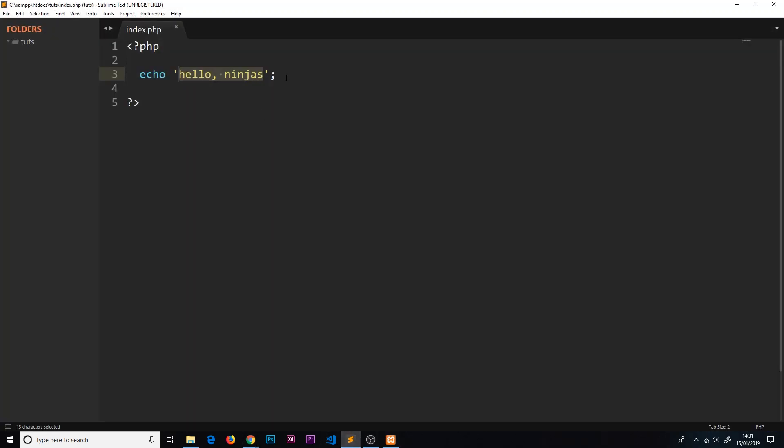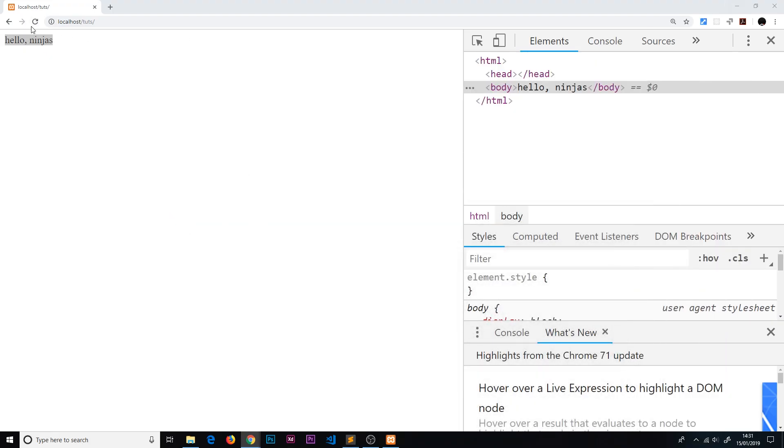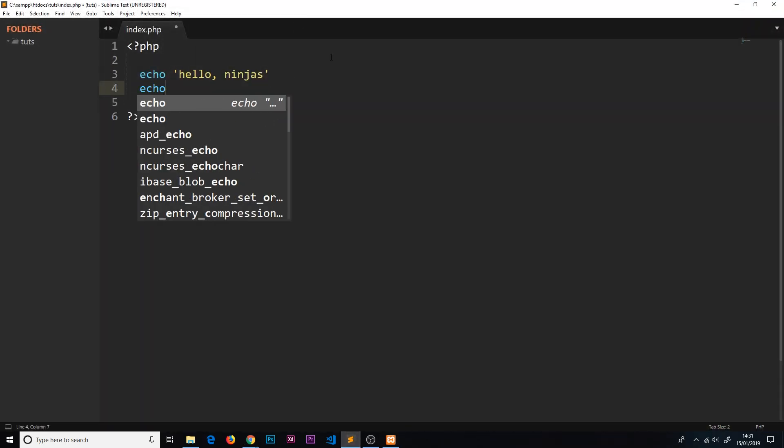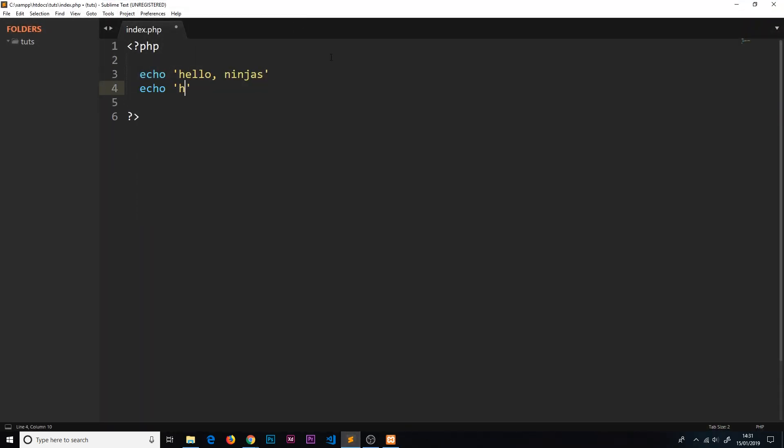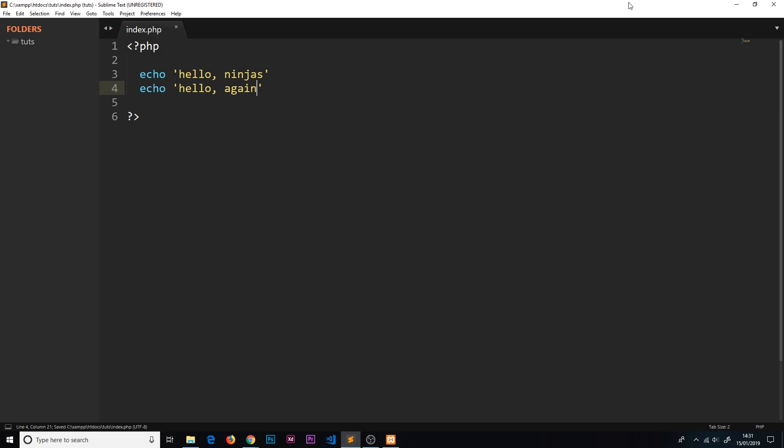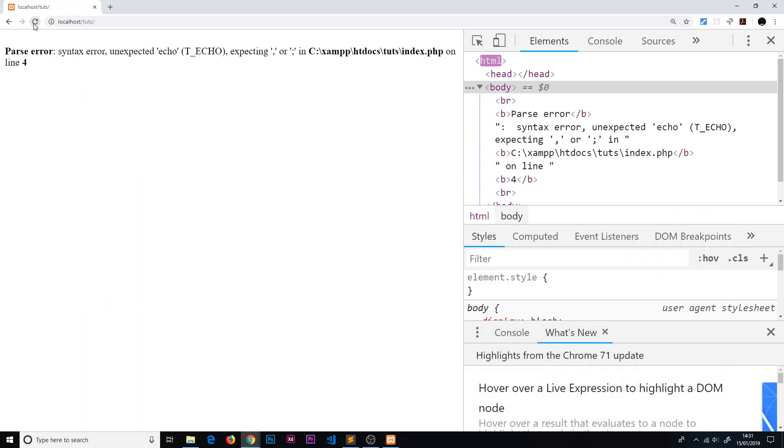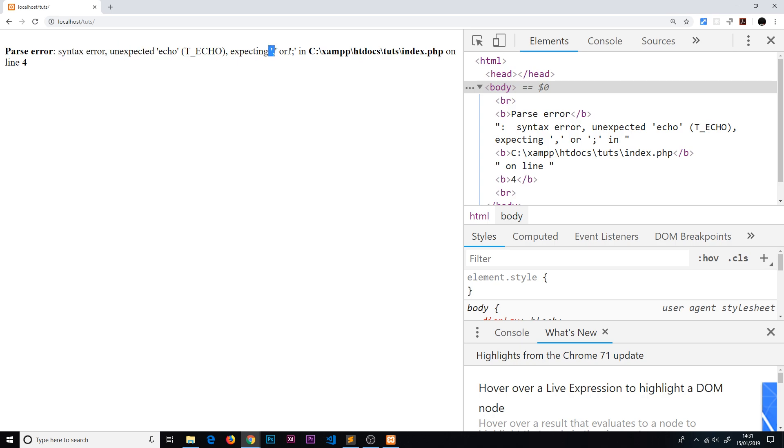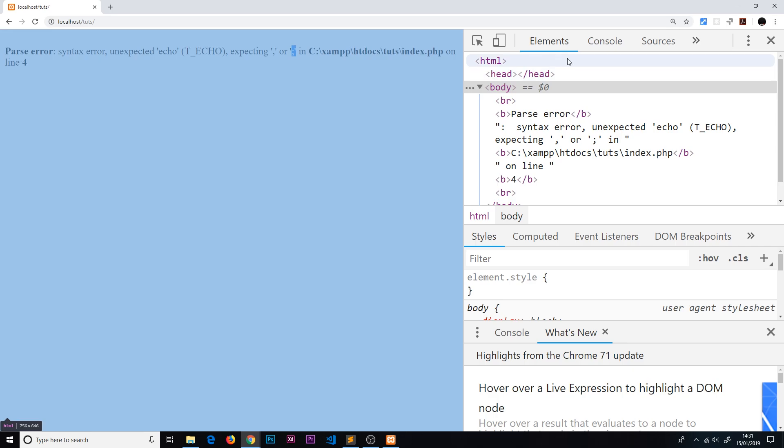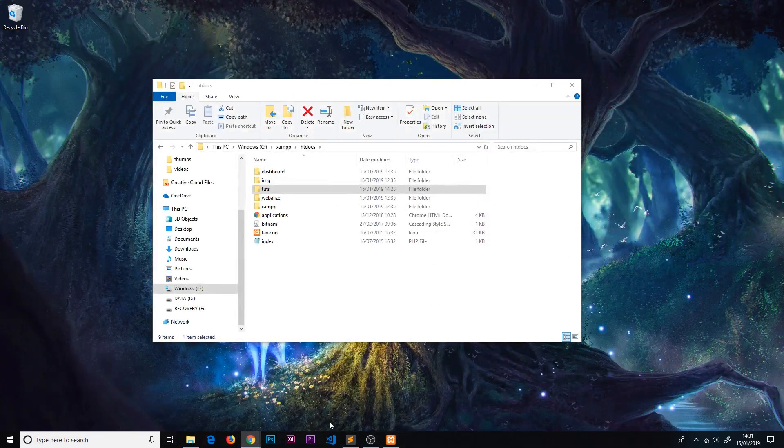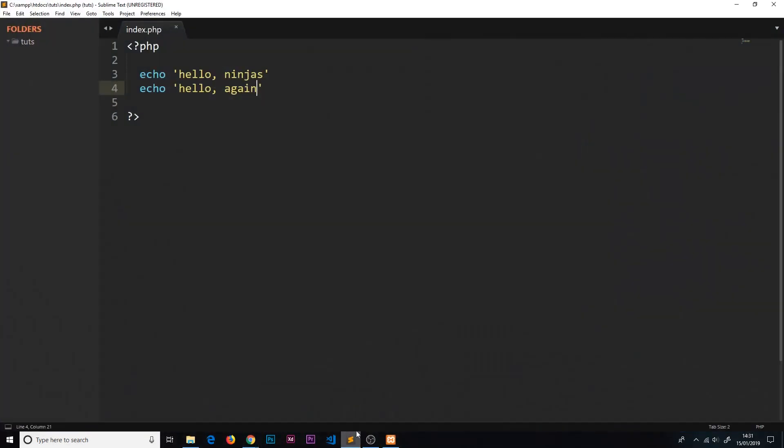Now I want to show you what happens if we don't add on this semicolon. If we don't do that and try to run this again by refreshing, it still works. But if we then try to echo something else after it - 'hello again' - this is not going to work. Refresh that, and now we get a parse error: syntax error, unexpected echo, expecting a comma or a semicolon.